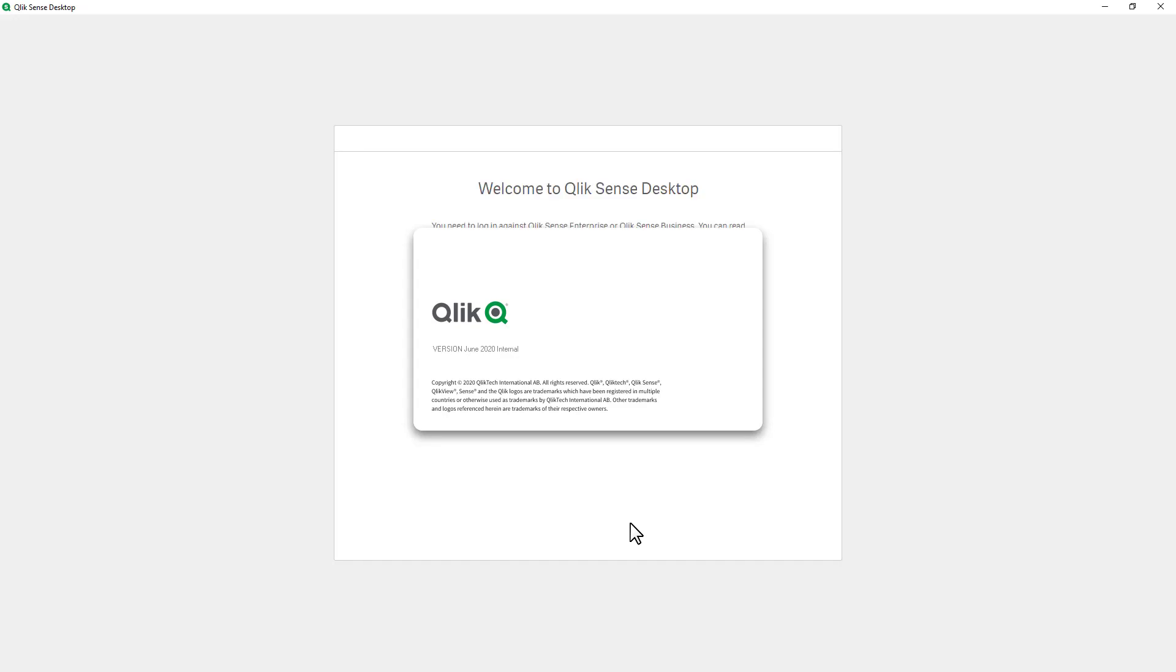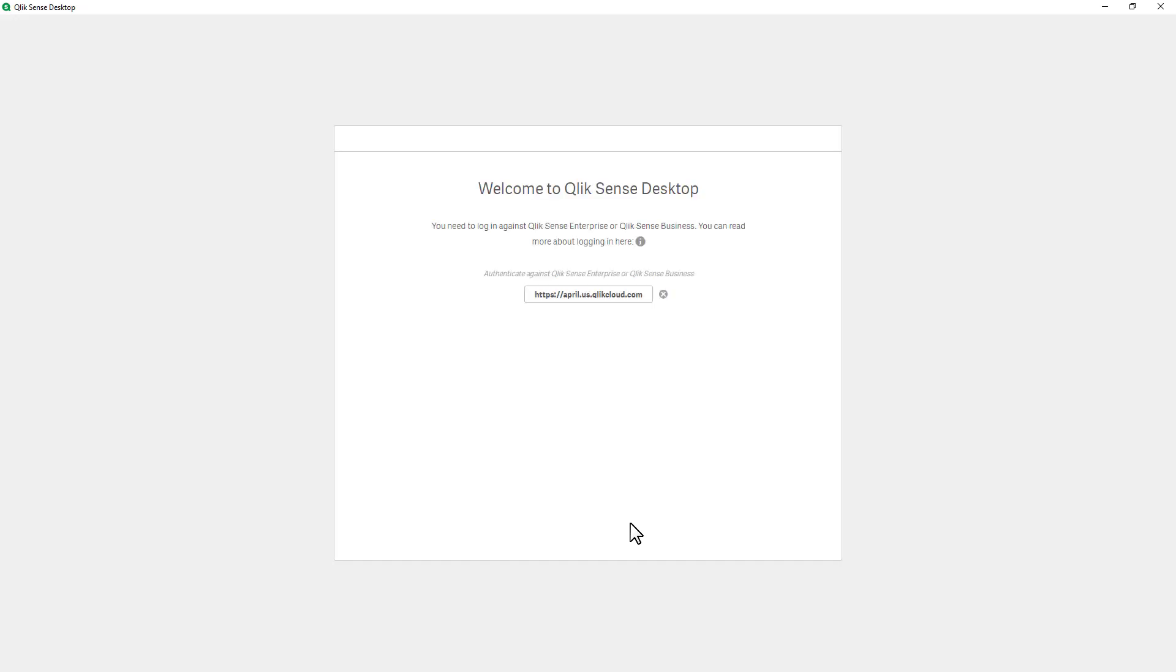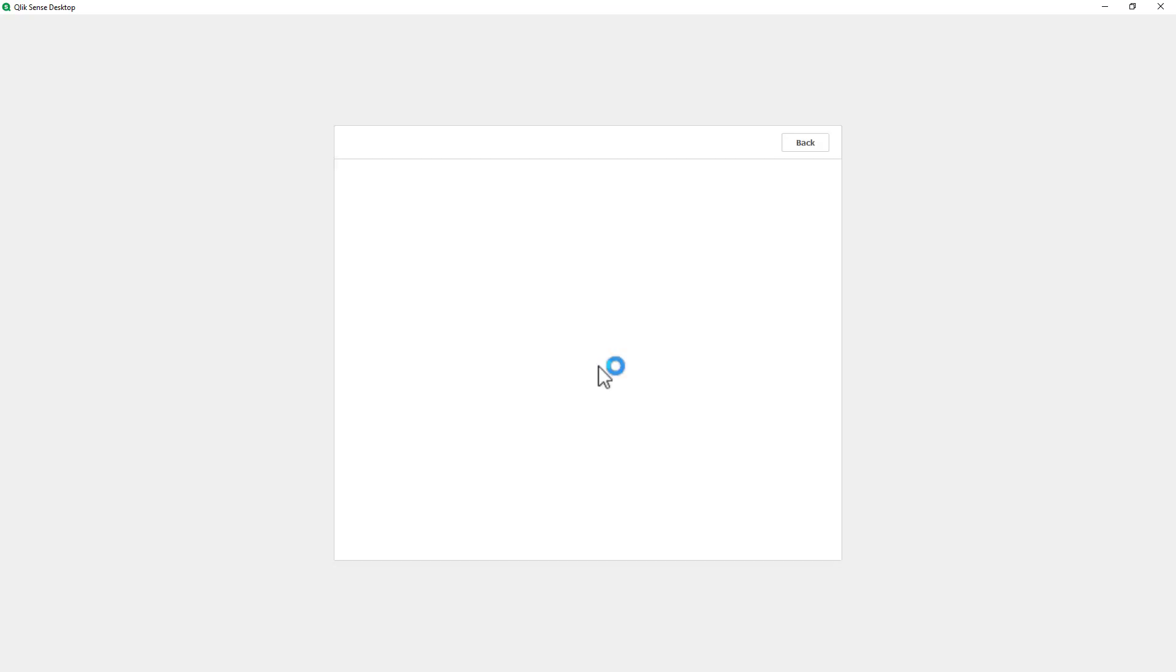We click that and it'll take a few seconds to basically display the splash screen and then provide you with the authentication link within the prompt. There it is, and you can see authenticate against this enterprise or business server. So we click that button and then it brings up a login screen.